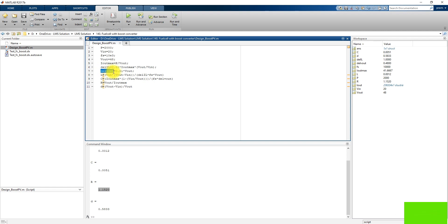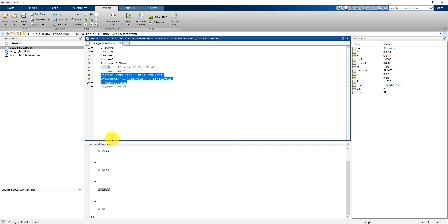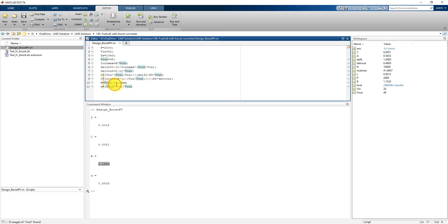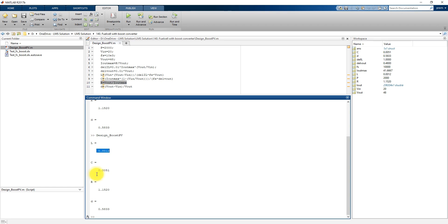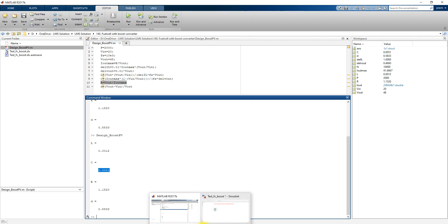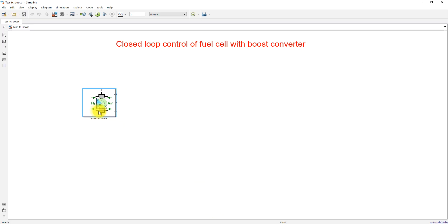We also calculate the inductor voltage ripple, L, C, and R values. The R value is for the 2000 watt power rating, but we will operate the fuel cell at 1.26 kilowatts. After simulating, you can see the values for L, C, and R to use for the boost converter. Now I am going to develop the boost converter using an IGBT, diode, and LC elements.